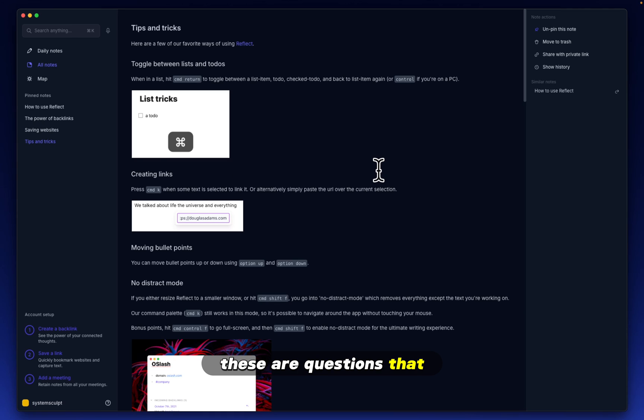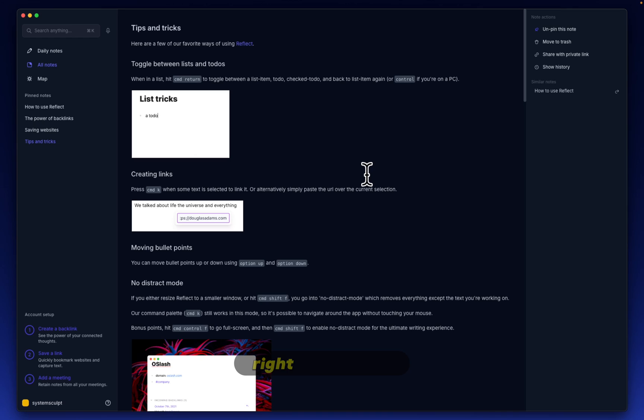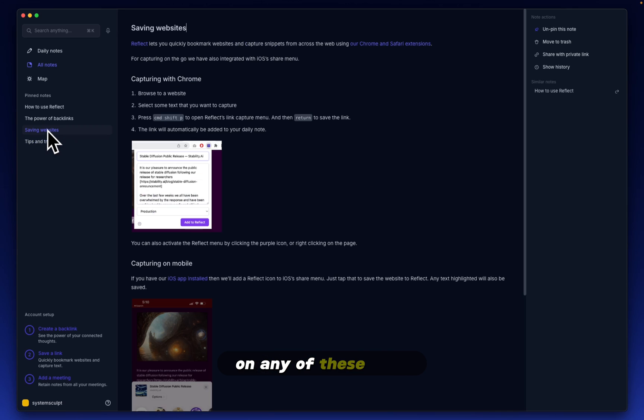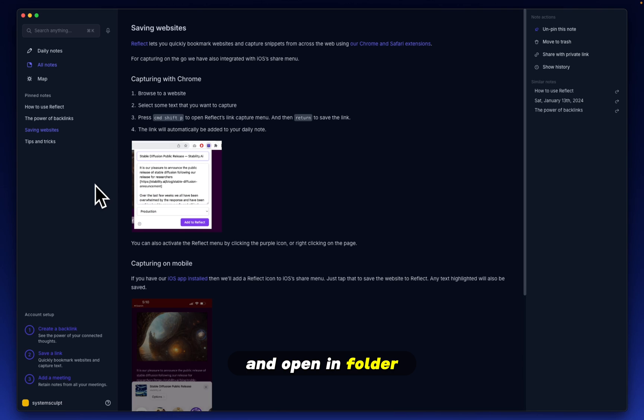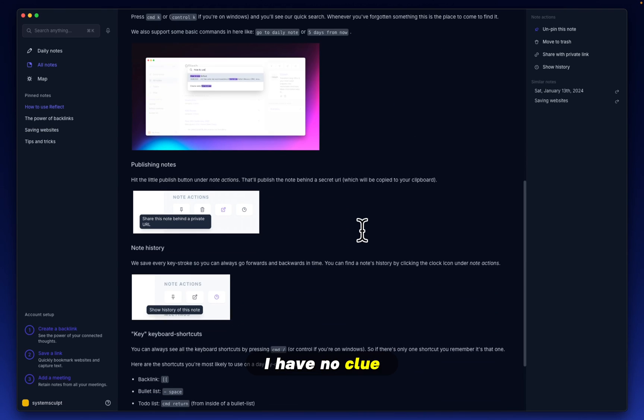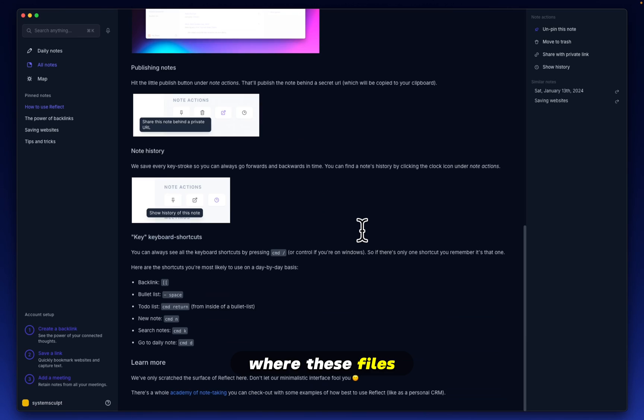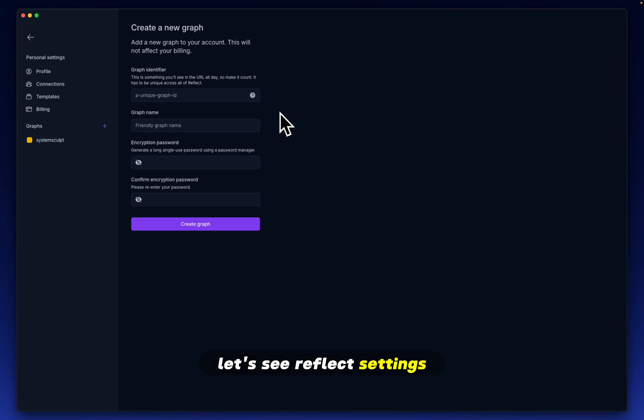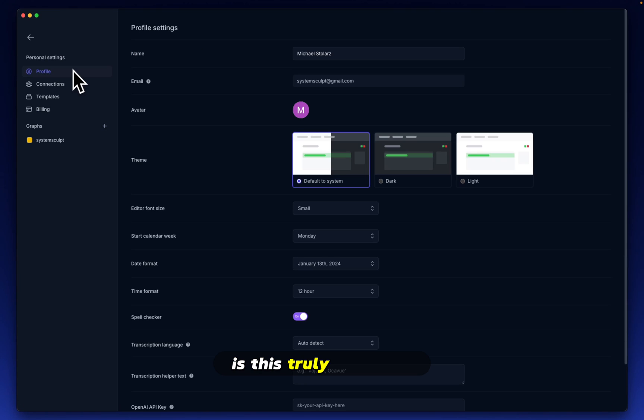These are questions that, in my opinion, should be answered right off the bat. For example, I can't right-click on any of these files and open in Folder, as I can in Obsidian. I have no clue where these files are being stored. Let's see. Reflect, Settings. Is this truly all online?